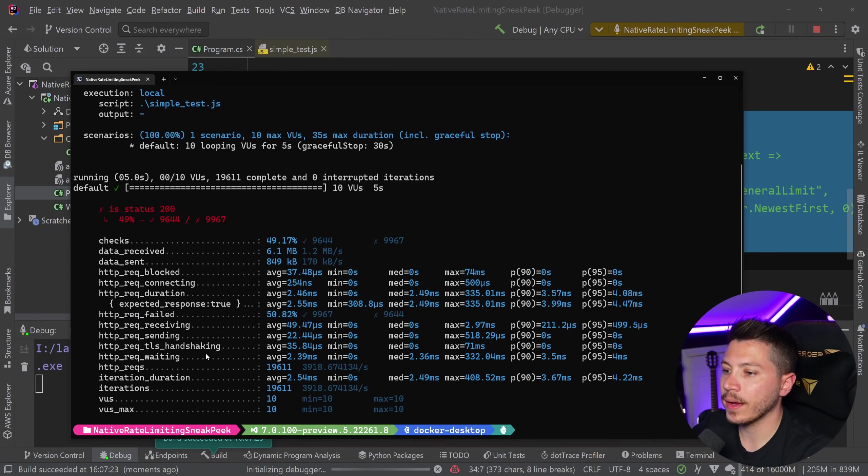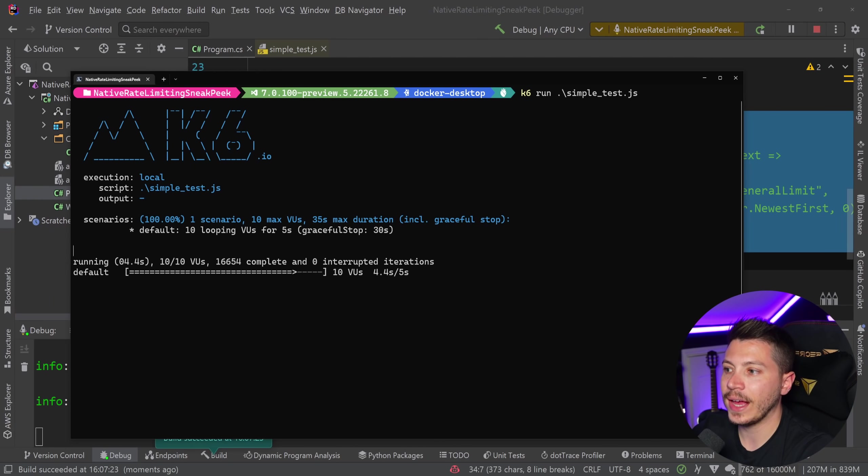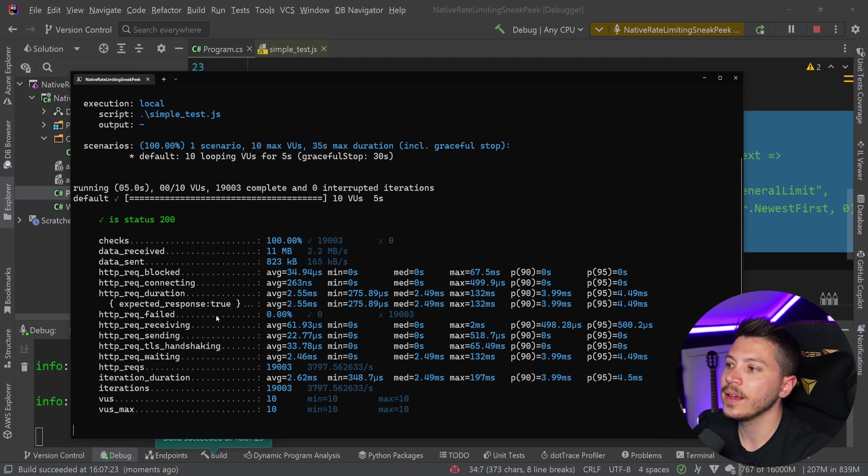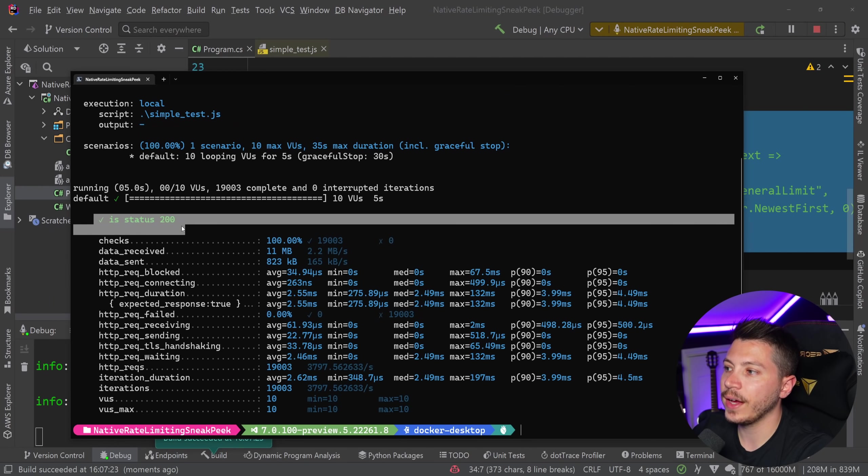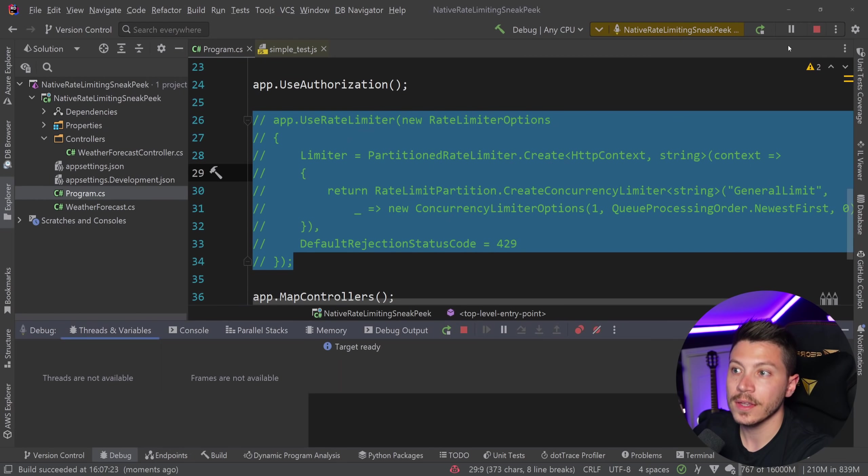And I'm going to go back and rerun this performance test. And now that I have no rate limiting, it all works fine. Everything had 200 requests.